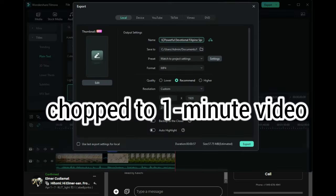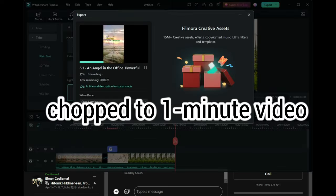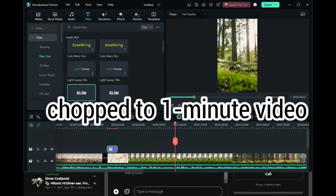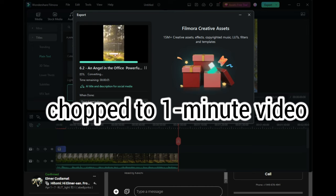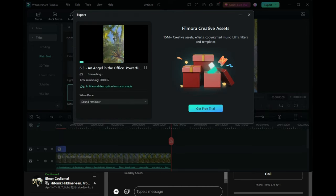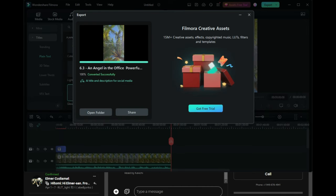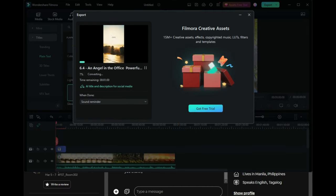The exported file will then be chopped into one minute or less length video, so we can produce four to five shorts.